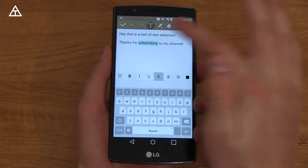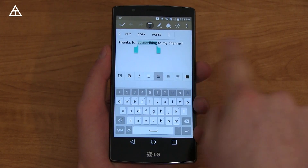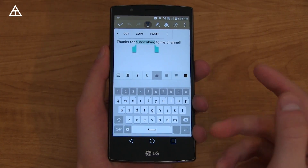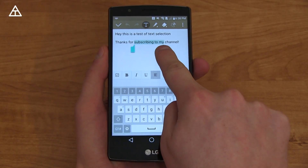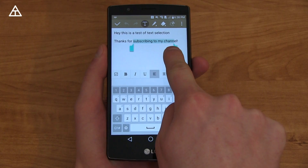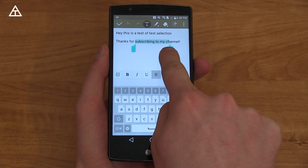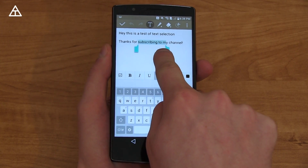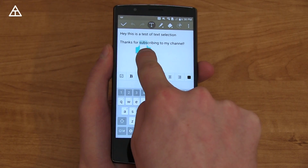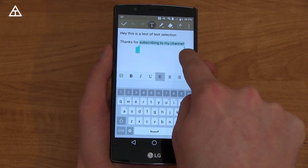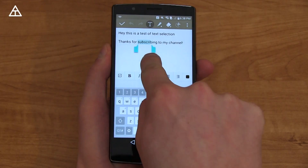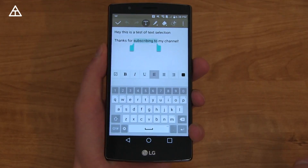Back to text selection — when you go to the right it selects entire words, and when you go to the left it goes letter by letter. So much easier to select text, and much better than it was on Lollipop.